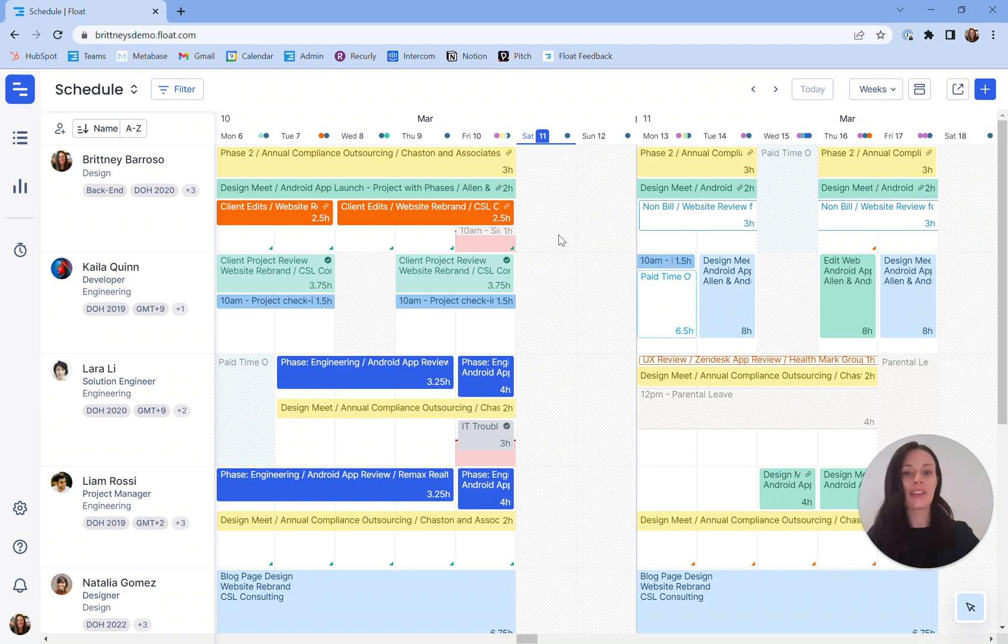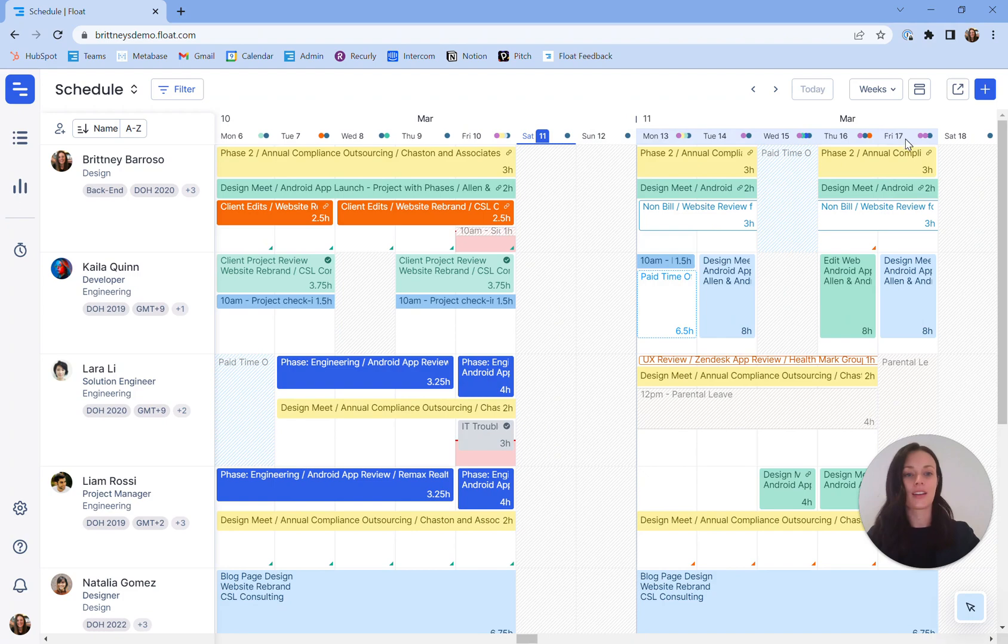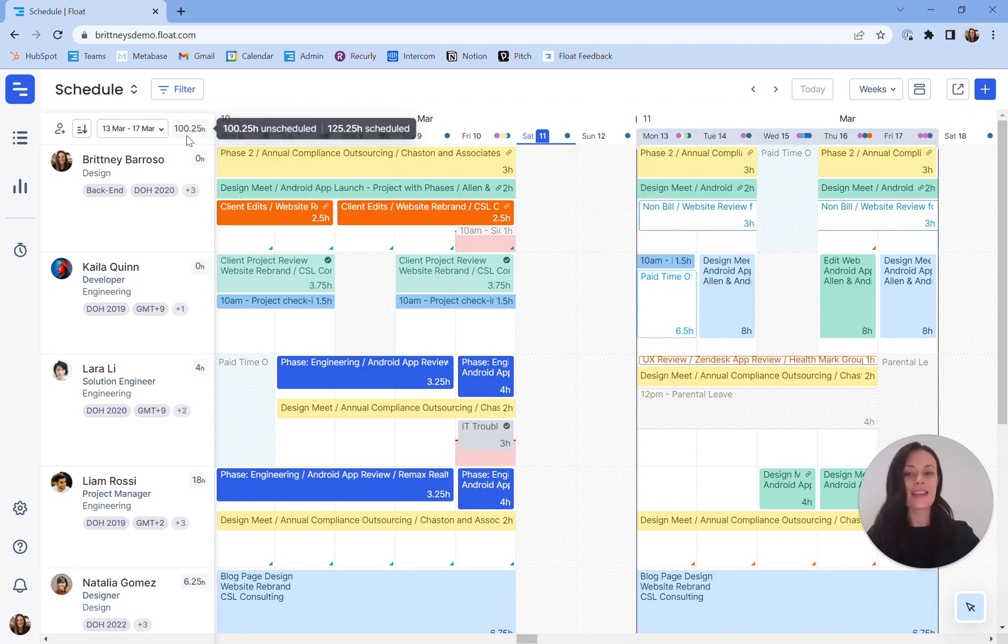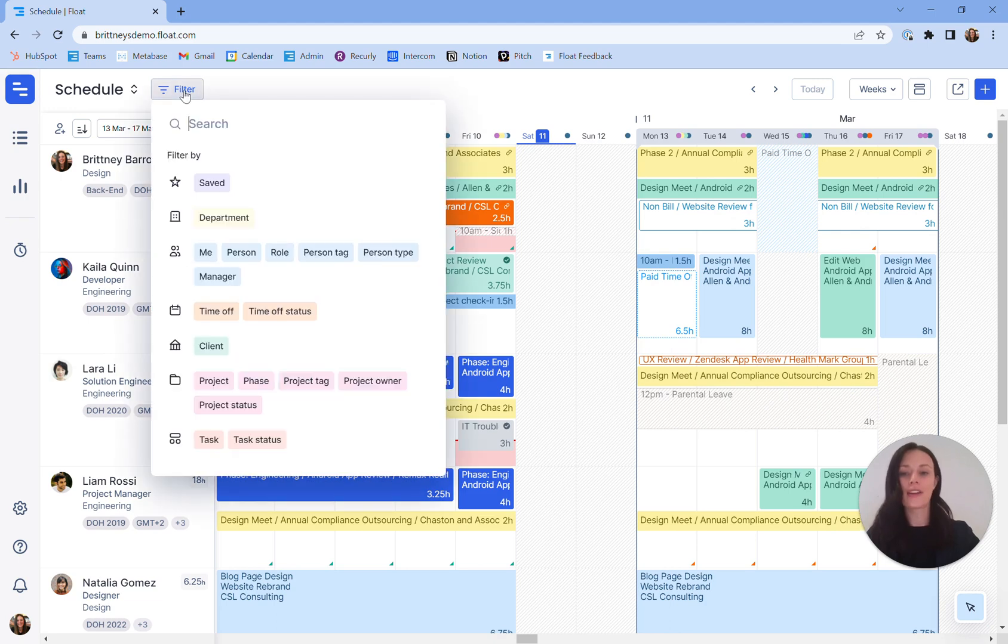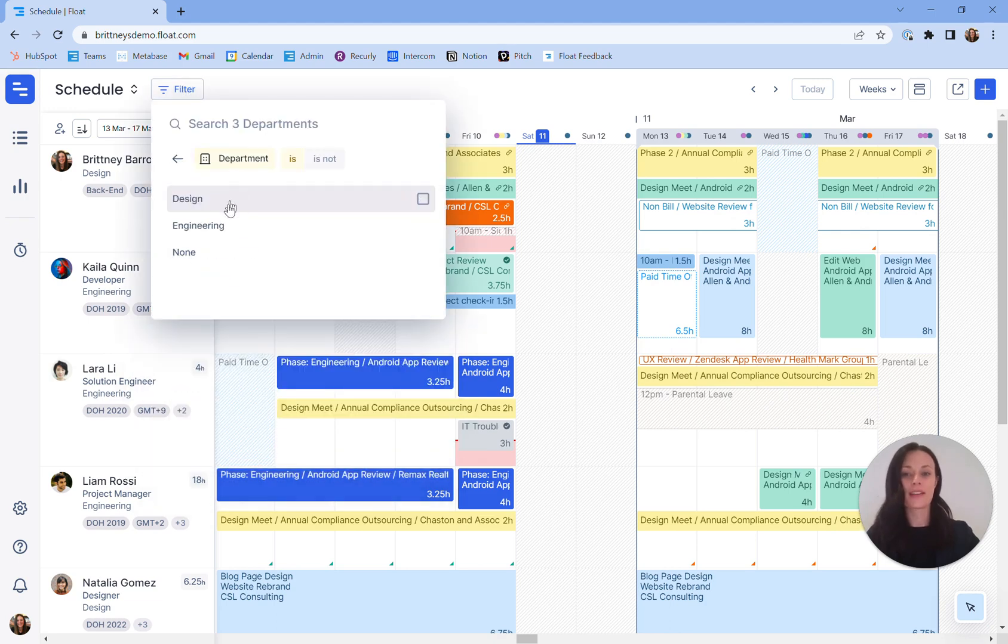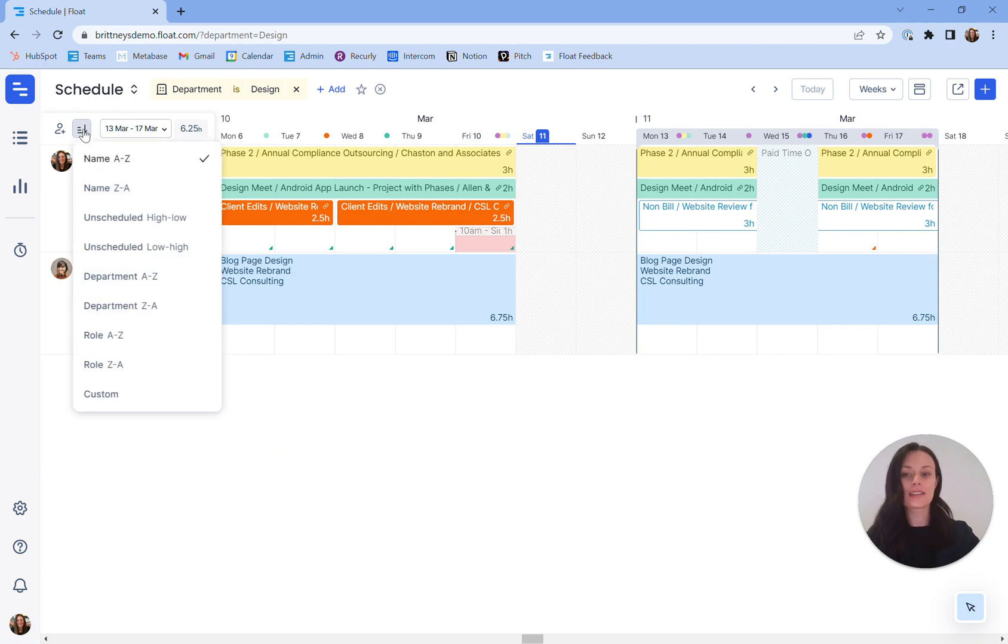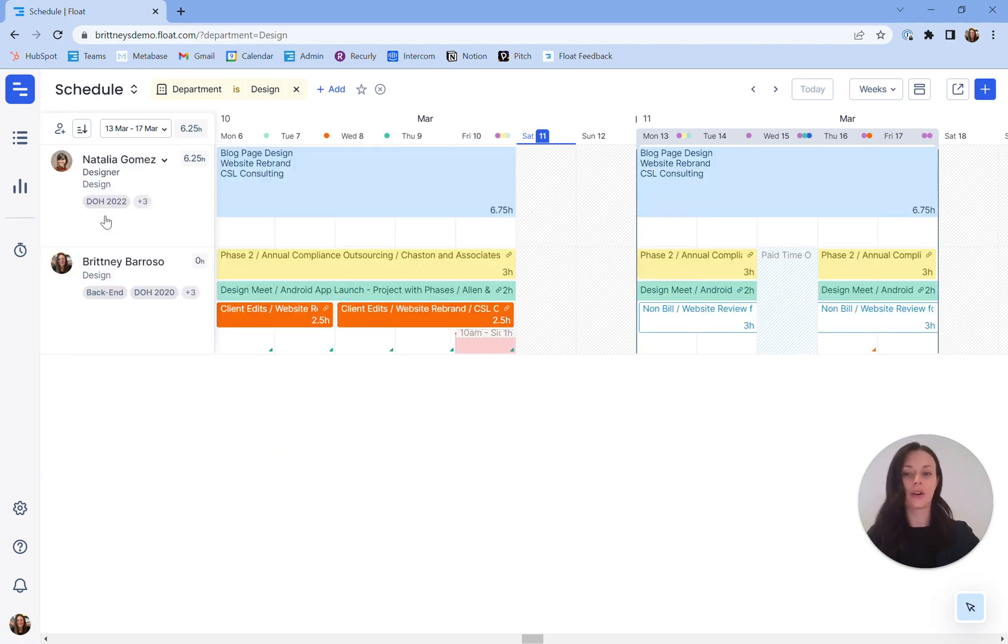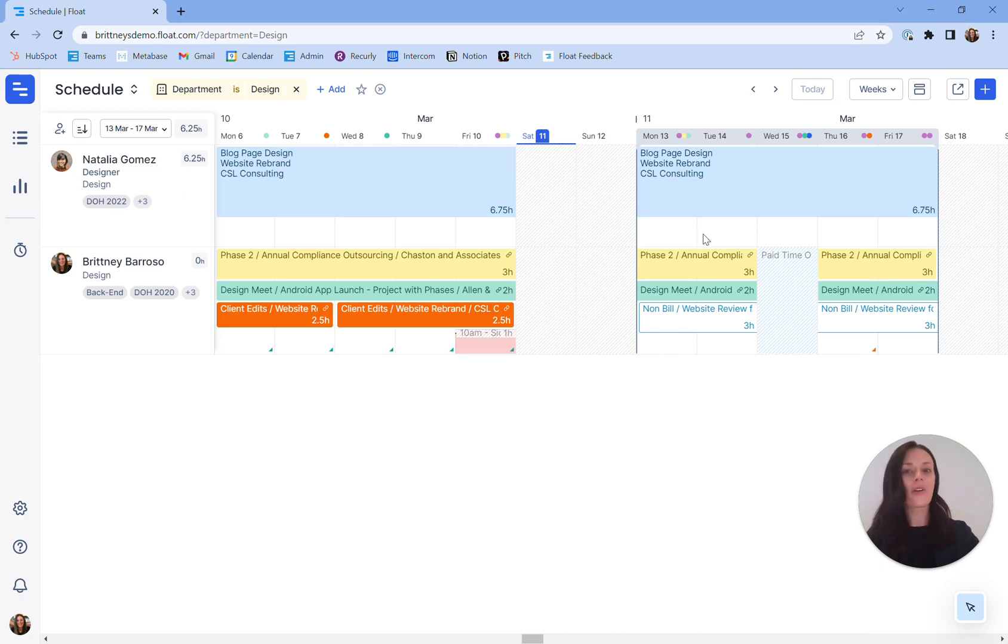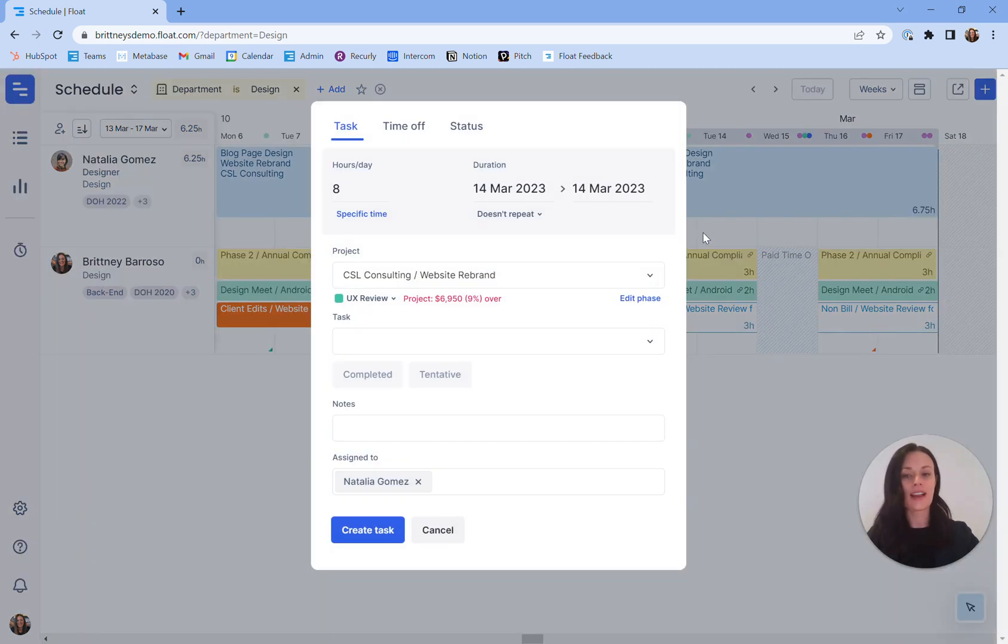I know that I need a designer for a last minute project that needs attention next week. I'll initiate my loop here and now I see data analytics on the left hand side. I'll add a filter for my design department and now I'll sort this data for unscheduled high to low to identify that Natalia has 6.25 hours of availability next week so I'll go ahead and allocate project work to Natalia knowing that she has the availability to complete it.